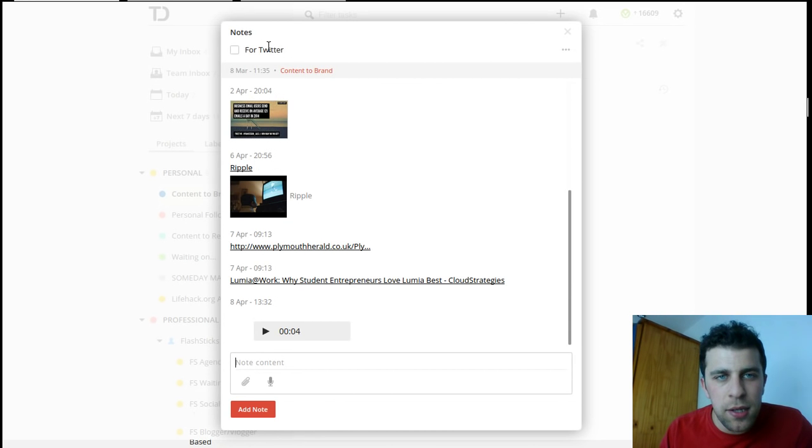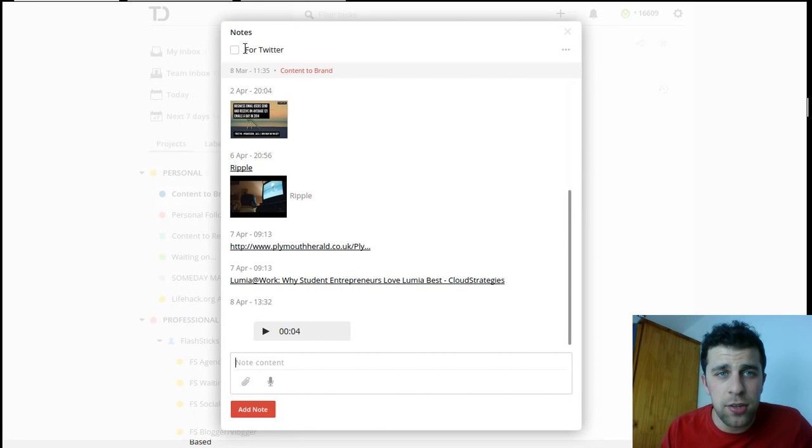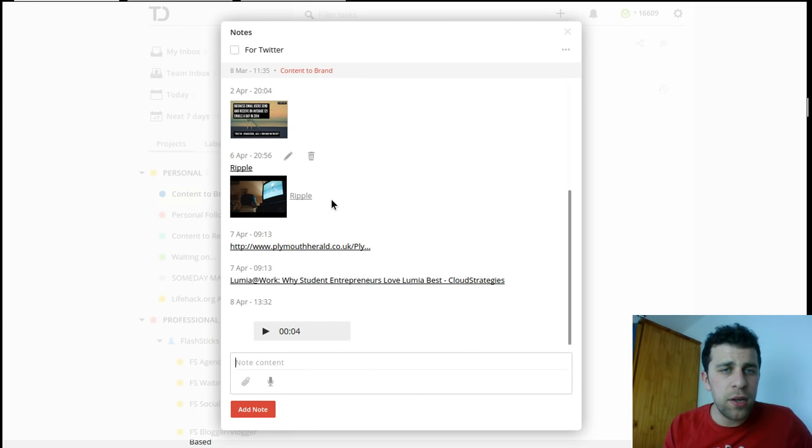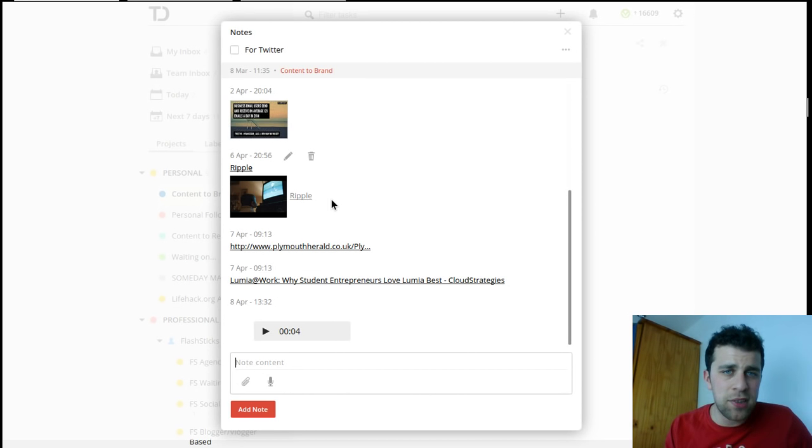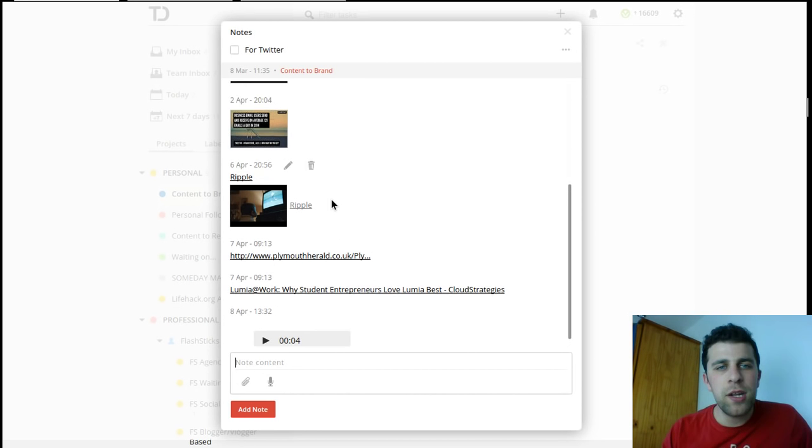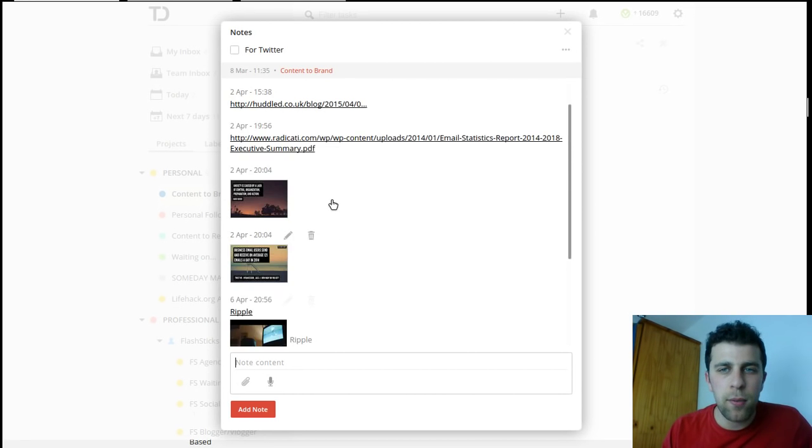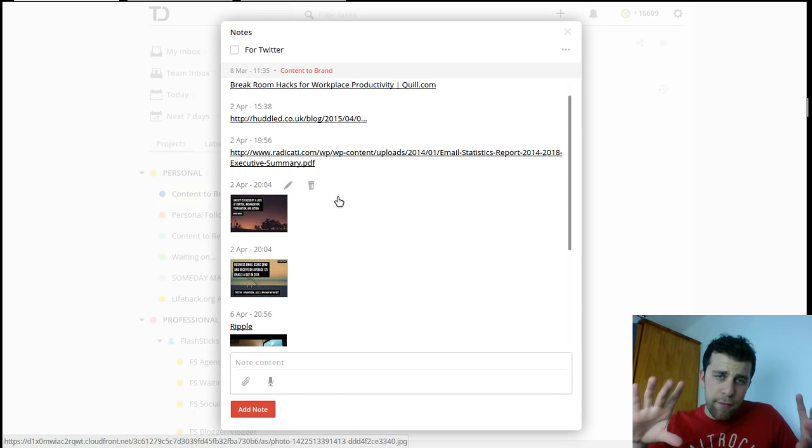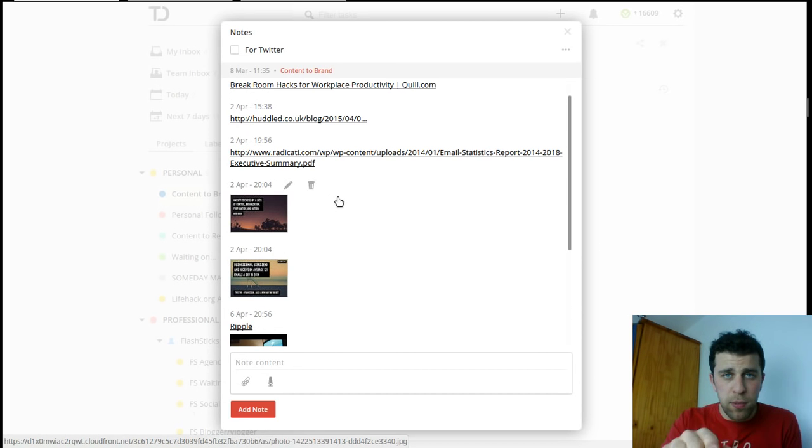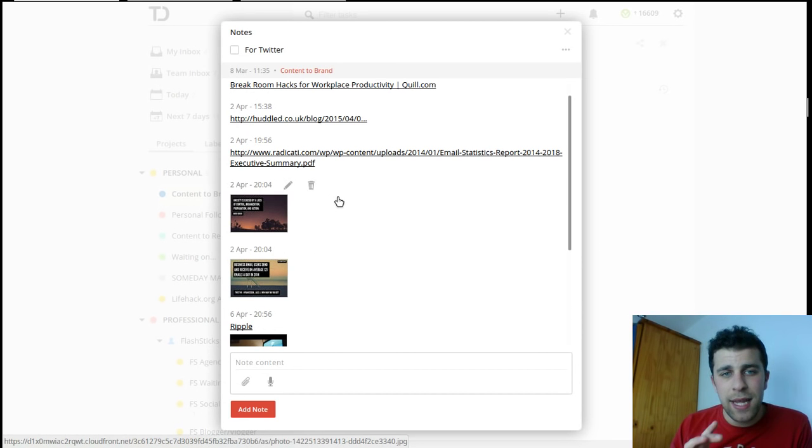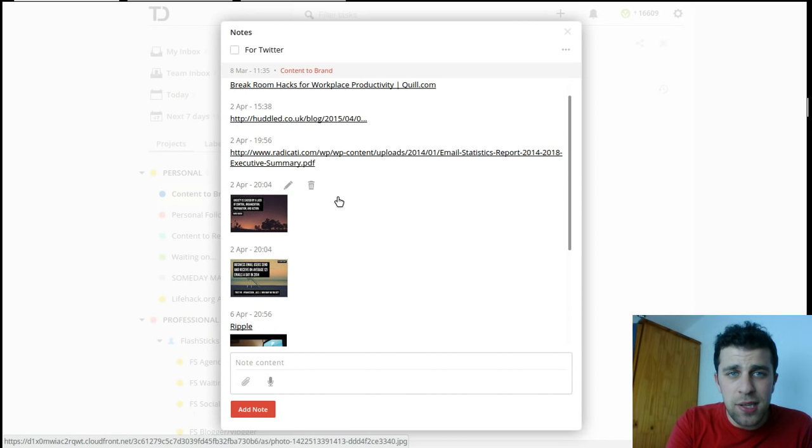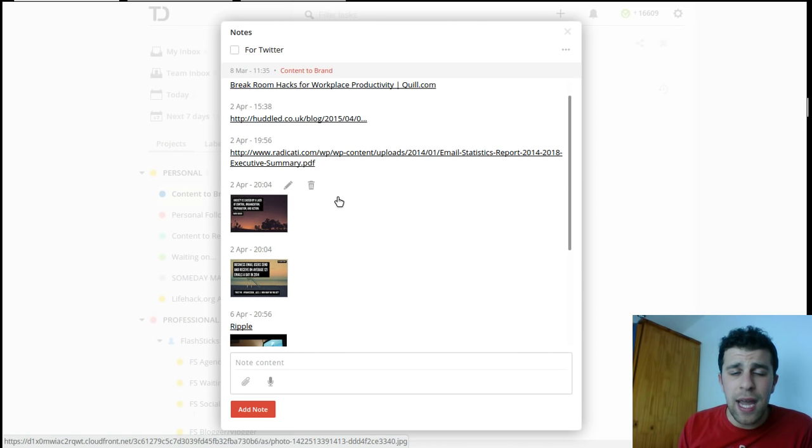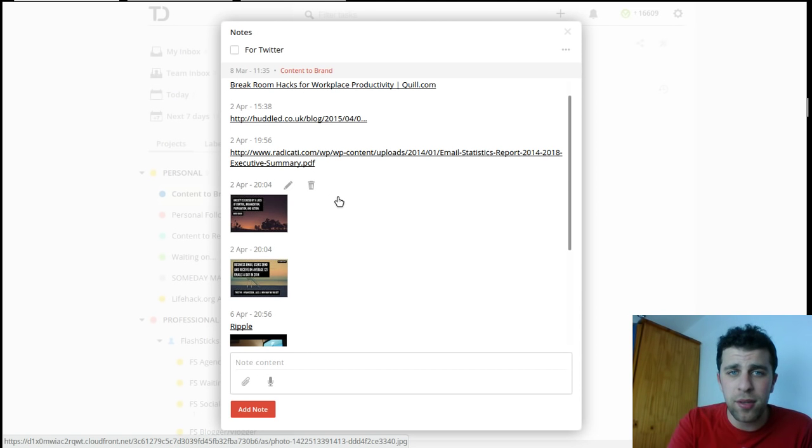This is an example of me utilizing it for social media. This task is called for Twitter, and I don't ever complete this task. But what I do is when I finish a graphic on the computer, I take that, upload it to this as a note. Then when I go over to my iPhone, I can see the image straight up through the comments on this.